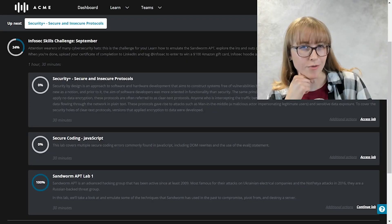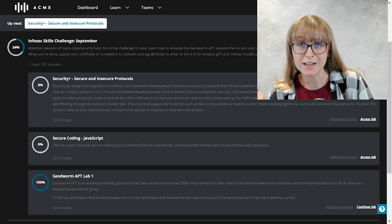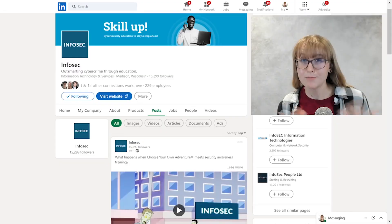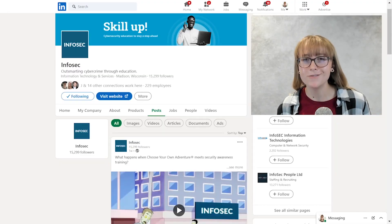So, what do you think? Can you complete all three challenges? I'm sure you can. And once you do, don't forget to upload your certificate of completion to LinkedIn and tag Infosec for your chance to win.